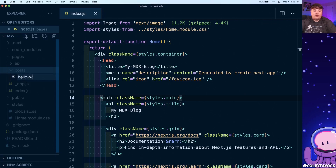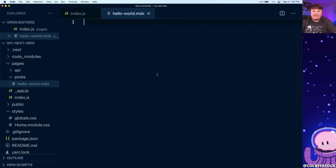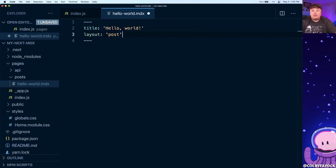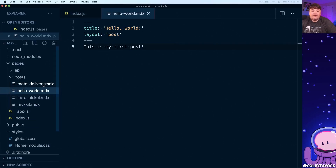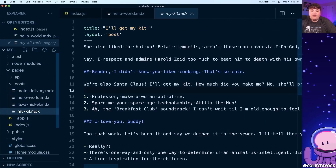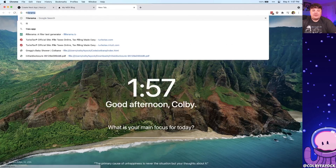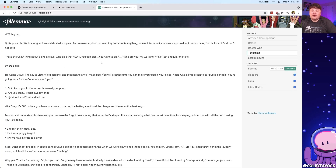Inside the posts directory, I'm going to create a new file called hello-world.mdx. Inside there, I'm going to add front matter to the top of my document, which will allow us to provide some metadata for each of our individual posts. I'm going to define a title of 'Hello World!' and also define a layout called posts, which will connect this post to a particular template. Then I'll add some content: 'This is my first post.' I also created a few extra posts from filorama.io so we have more content to work from.